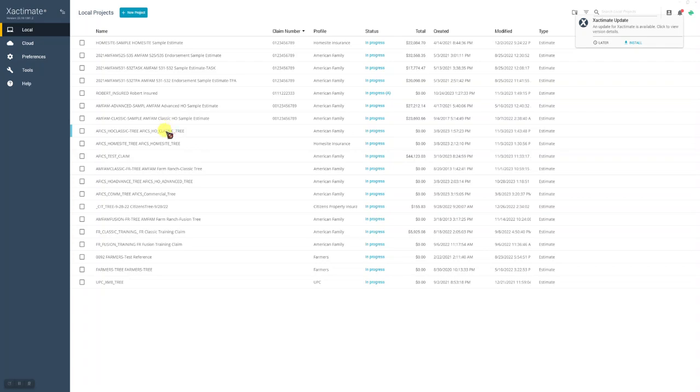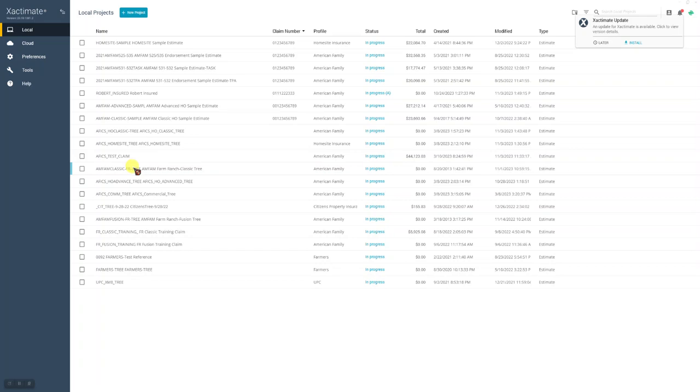Once you do that and you get the trees in your local project list, they just sit here. You don't ever open these projects up, these trees. All they have in them is the tree hierarchy, the grouping tree, that you're going to copy over into a claim. But first, you have to get them into your local project list using the data transfer function.